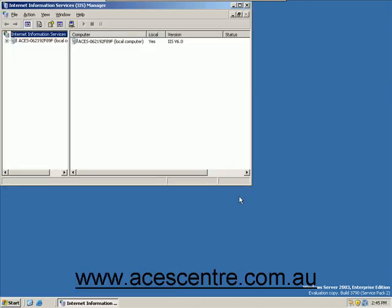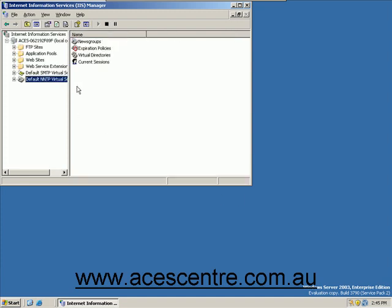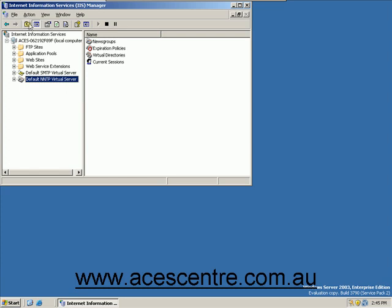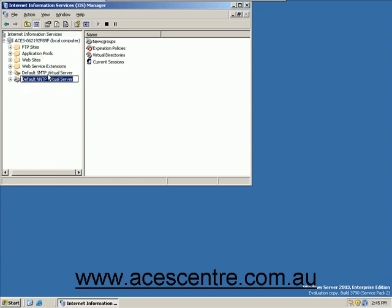Select the default NNTP virtual server folder, go to the action menu, select rename, and enter an appropriate name for this new server.